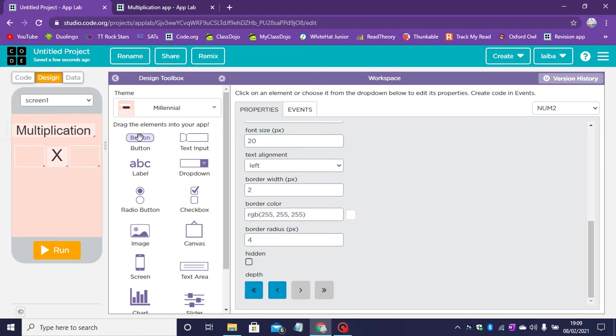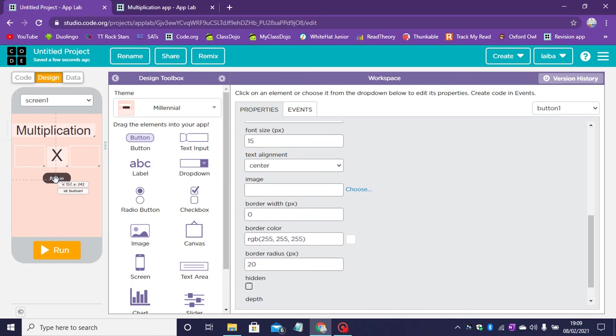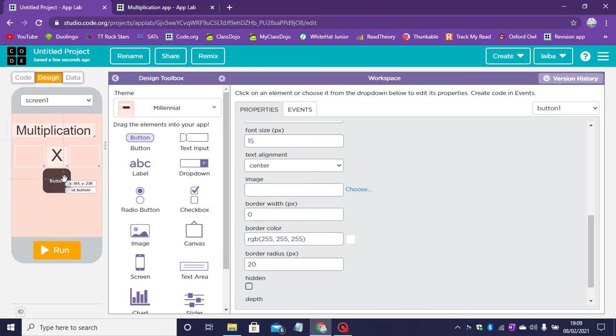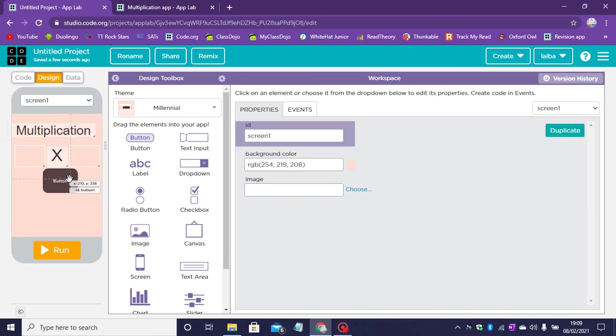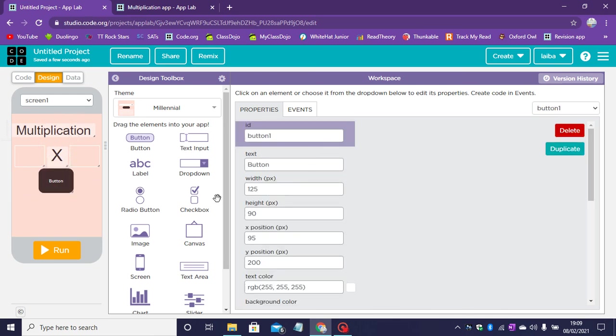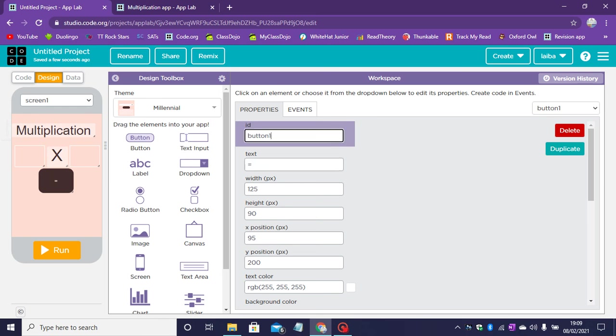And then let's drag another button. Now this button can be any size you want. This button's text will be an equal sign.